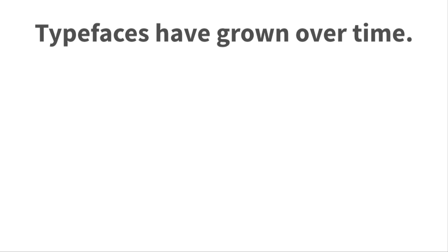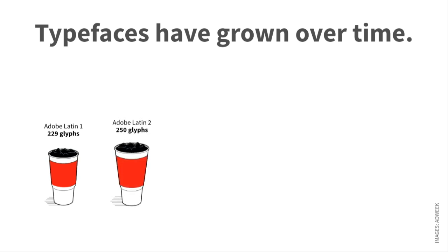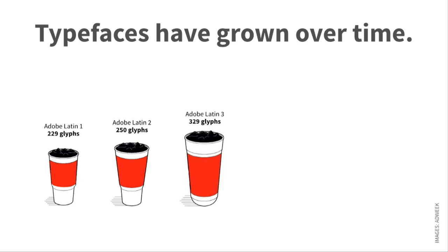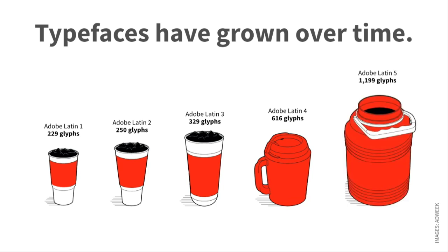Well, the main reason, one of several, is that typefaces have grown over time. If you look at Adobe Latin 1, which was the default for type 1, we had 229 glyphs. Adobe Latin 2, 250 glyphs, which is the most basic open type glyph set. Latin 3, we started adding Polish, Croatian, Hungarian, all the central European support. Latin 4 added Vietnamese, extended Latin. You see it's getting kind of big there. And then finally Latin 5 came out, and it's pretty massive. That includes all the IPA, phonetics, and a whole bunch of other stuff.